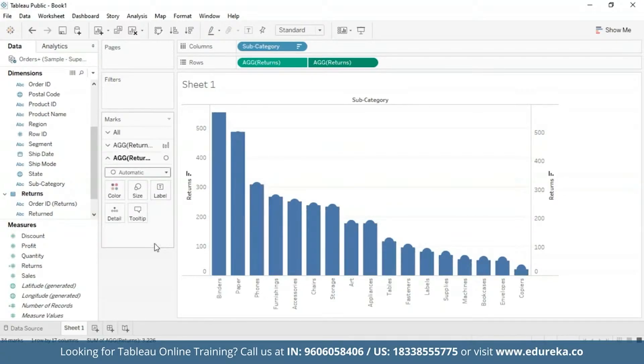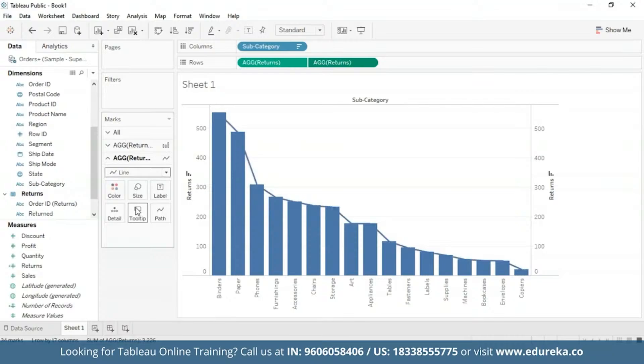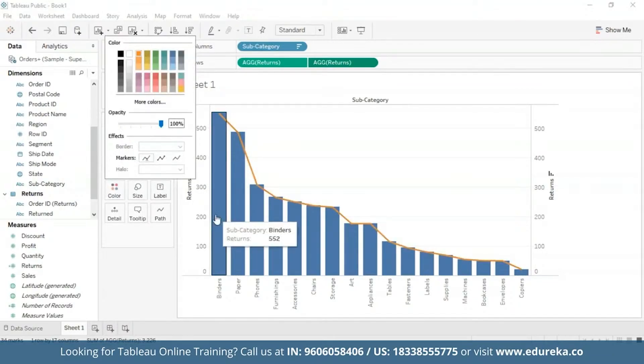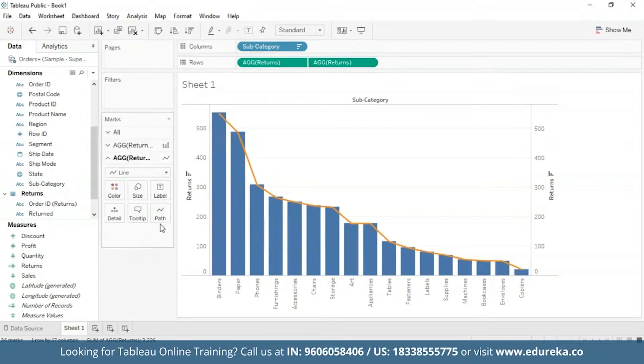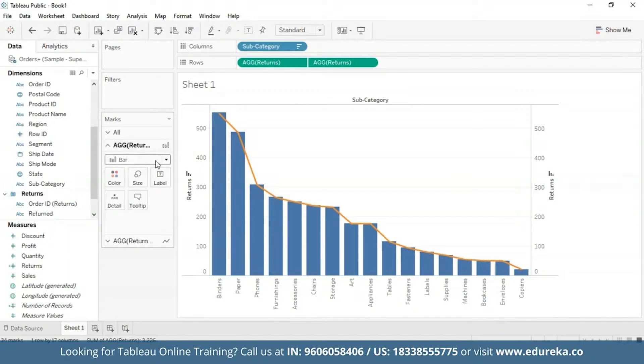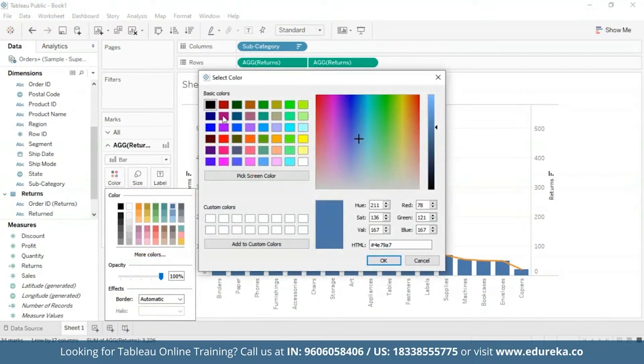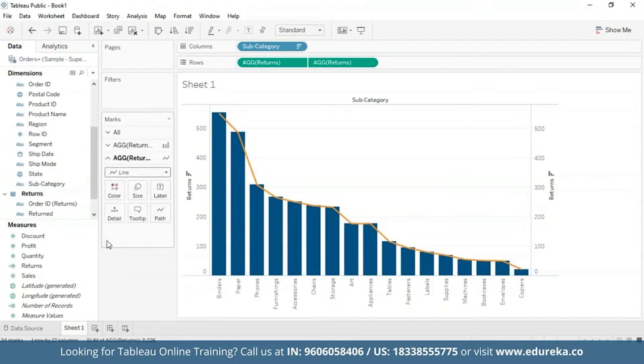And for the next, I'm going to change the mark type again from automatic to a line chart. I'm also going to go ahead and change the color to orange, so that it is more visible. At this point, your visualization will look something like the one you see on the screen. I'm also going to go and change the color of the bar chart to something deeper for visibility purposes. Okay, yeah, this color looks good.